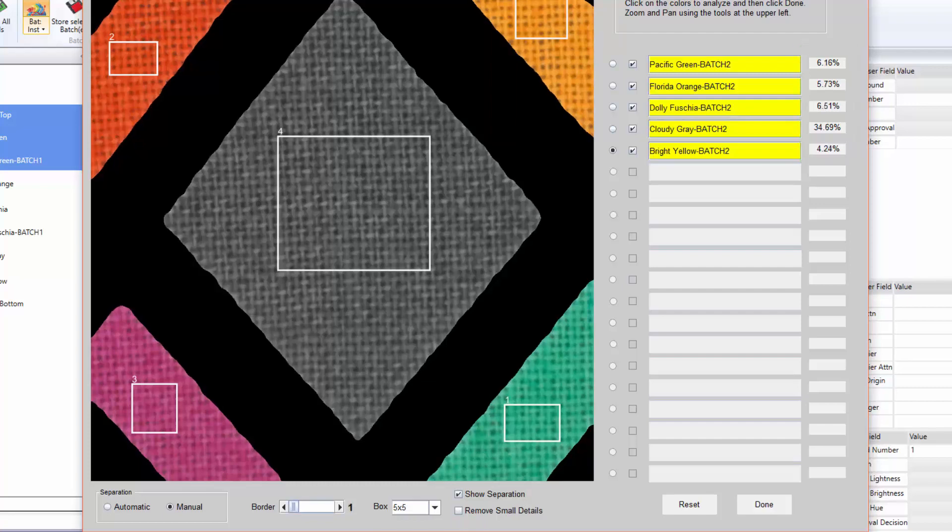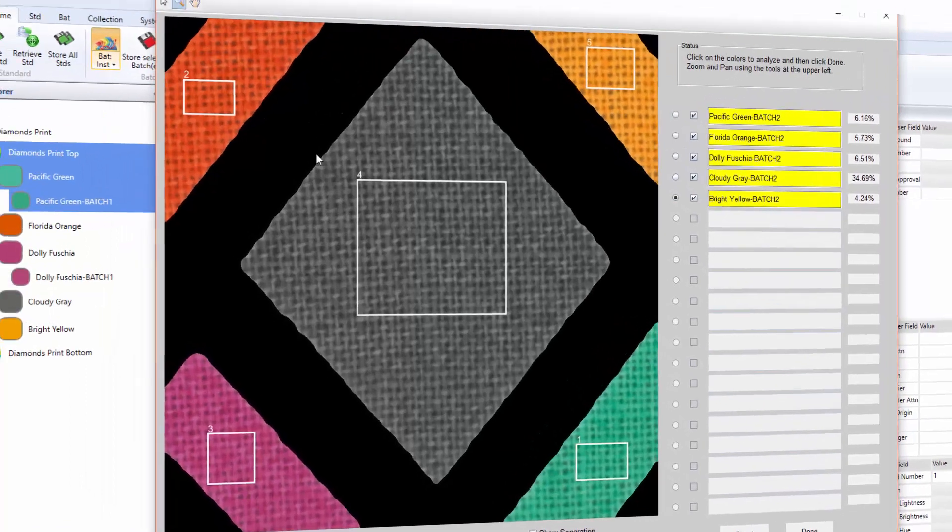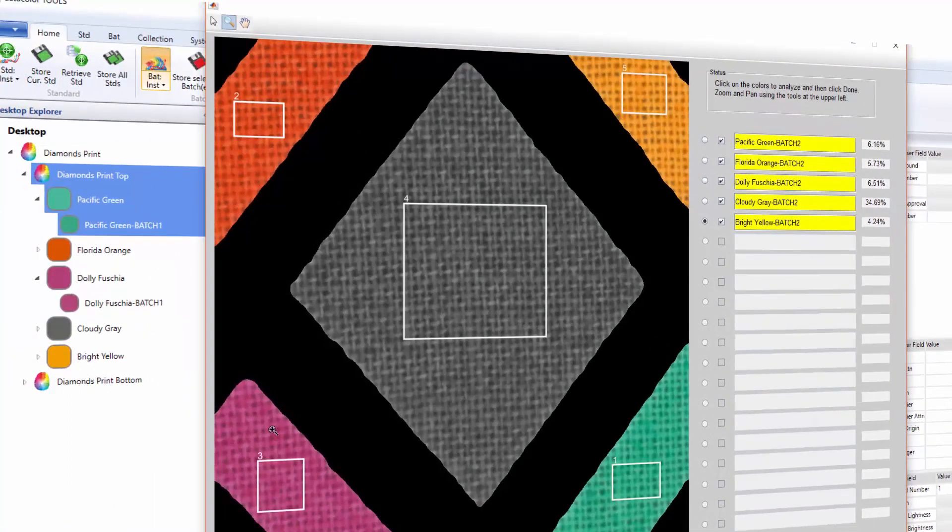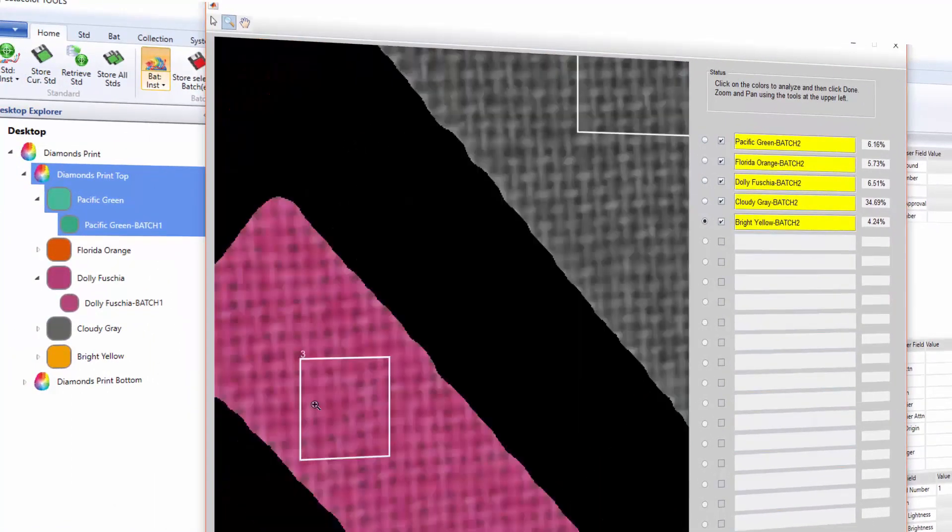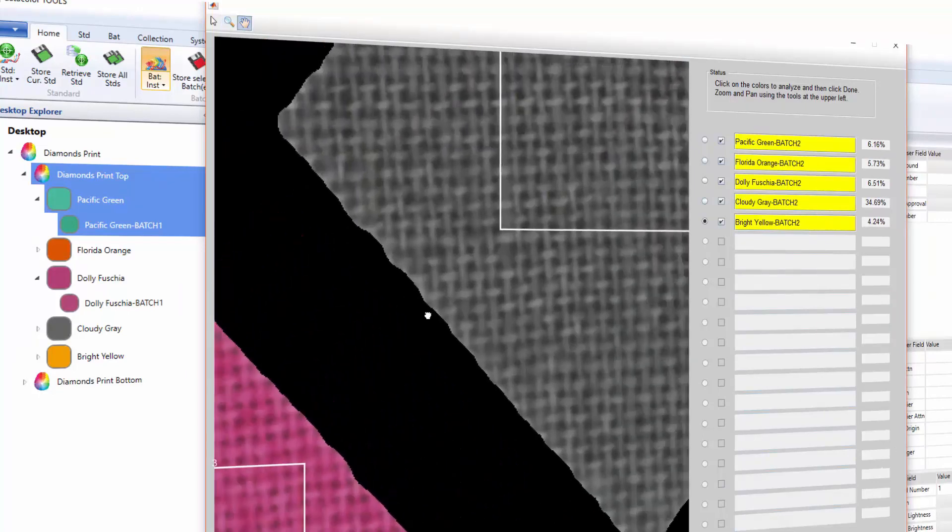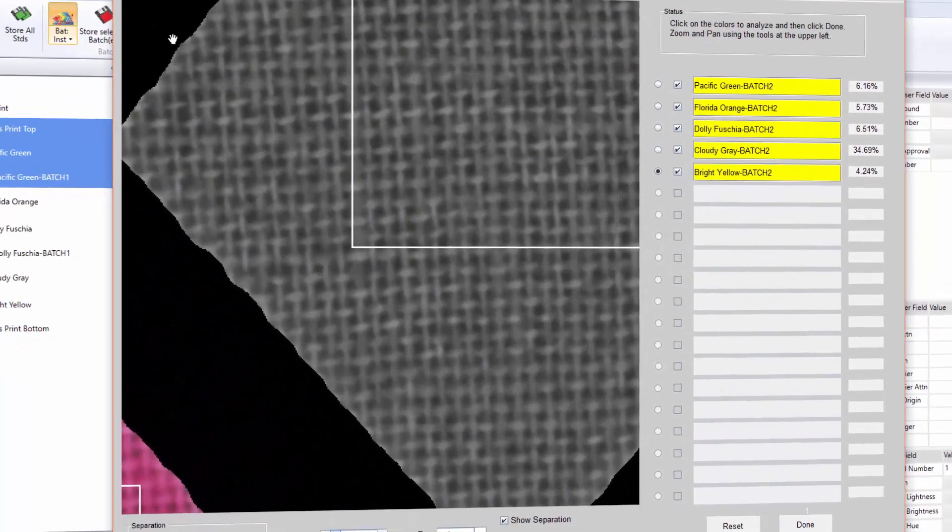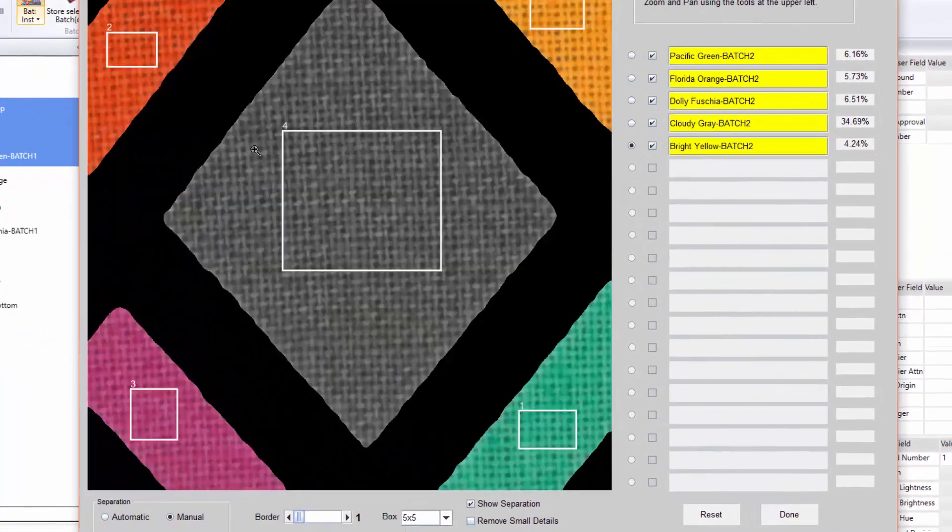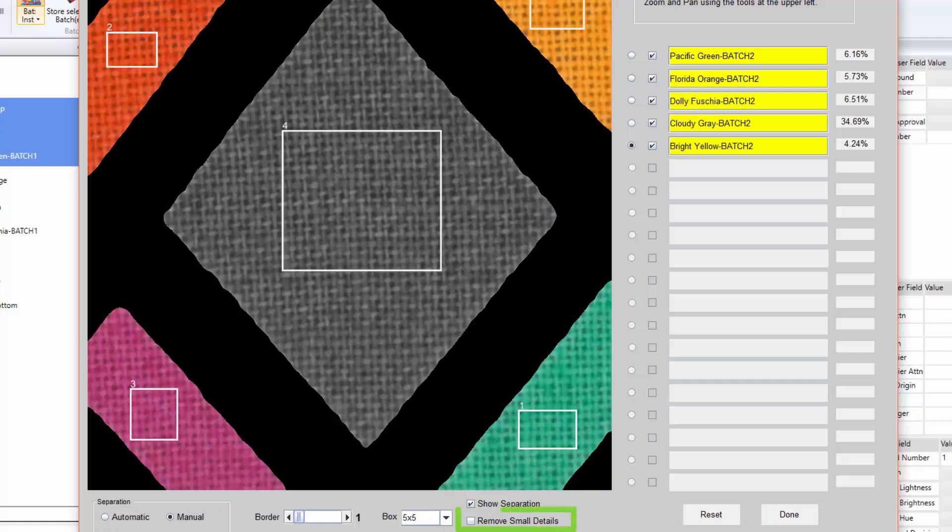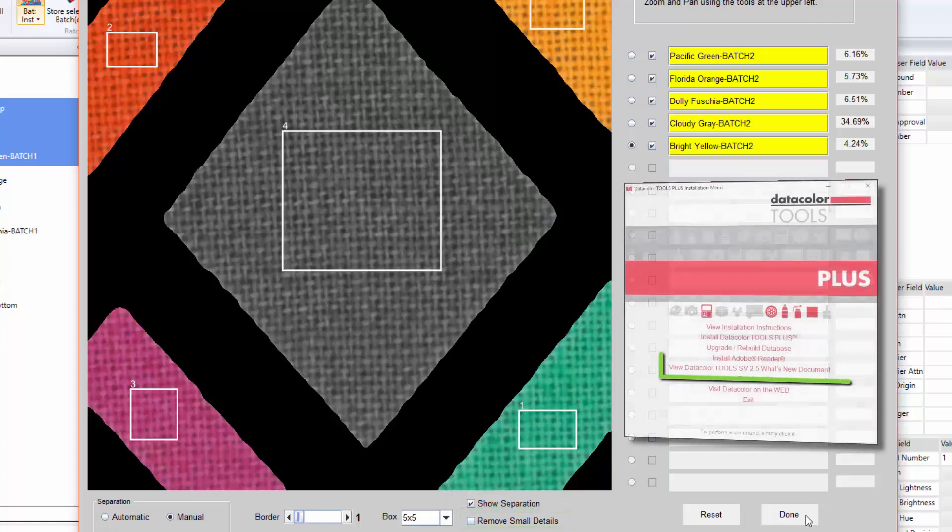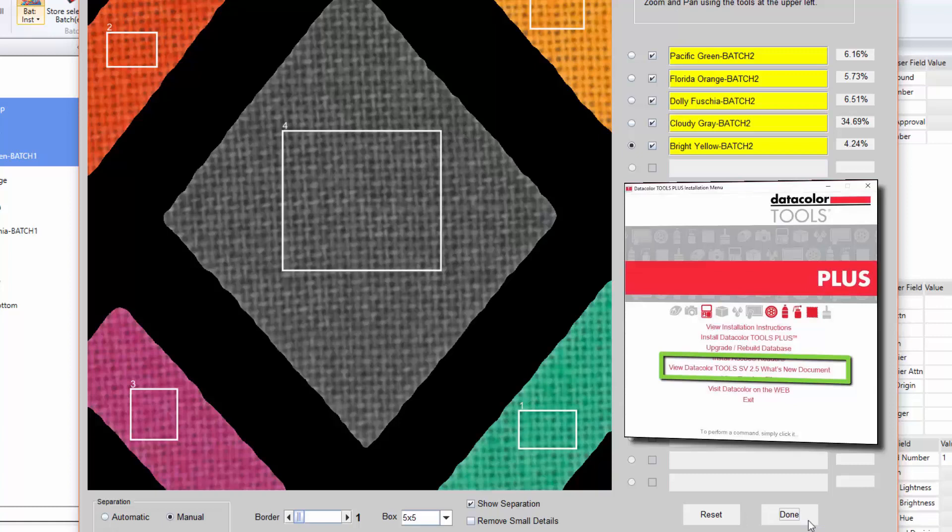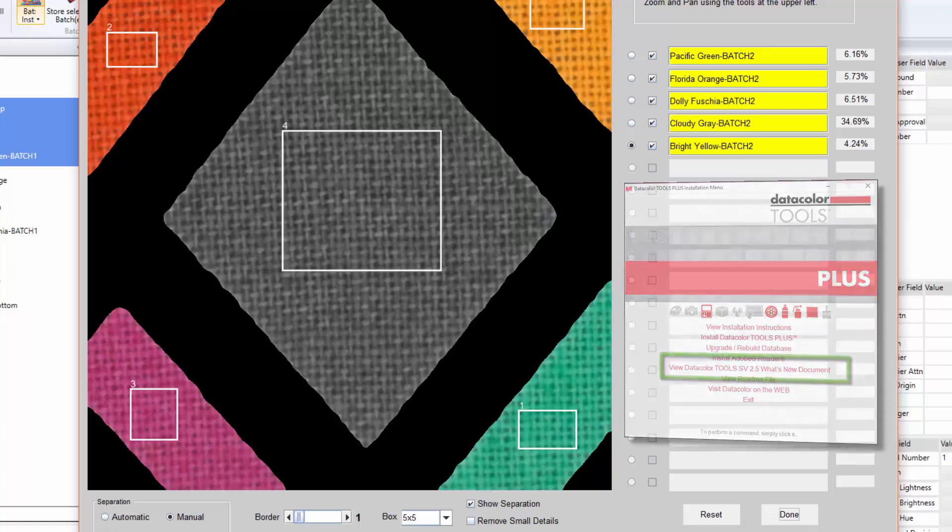Additional color selection tools like zoom in and pan for smaller areas of color, pixel size or remove small details are also available. For more information, refer to the documentation included in the tool's SV DVD.